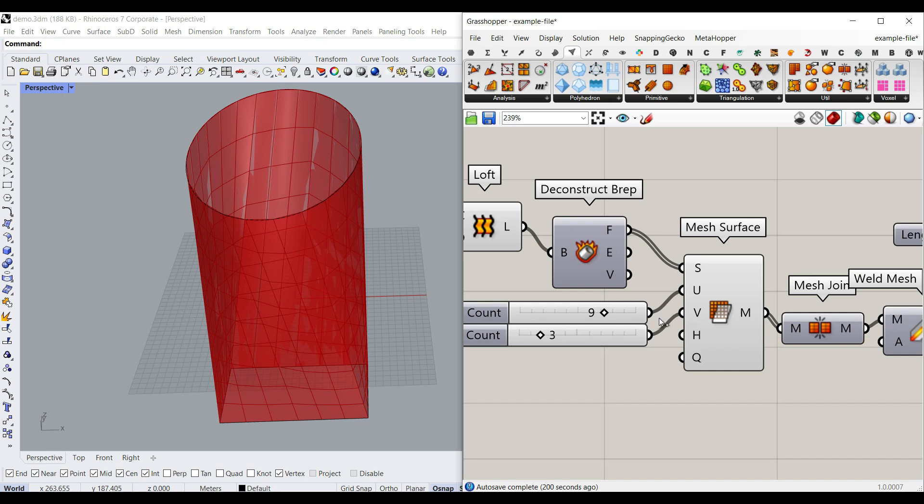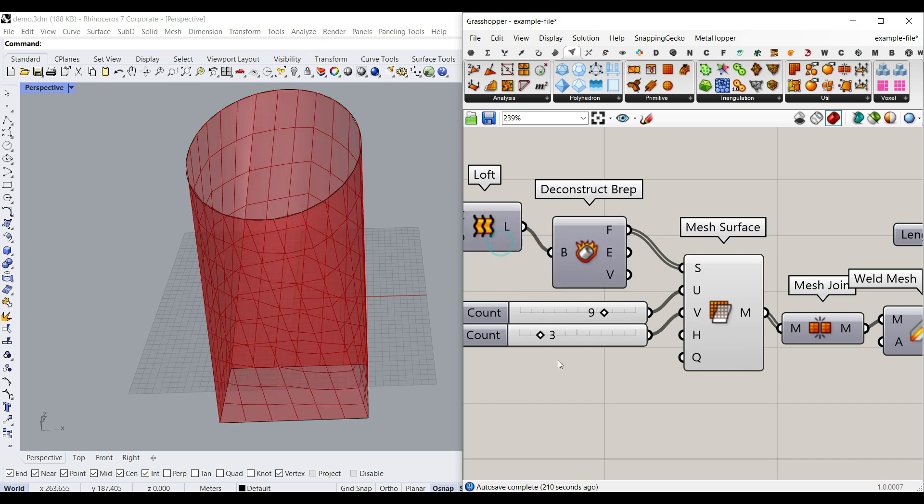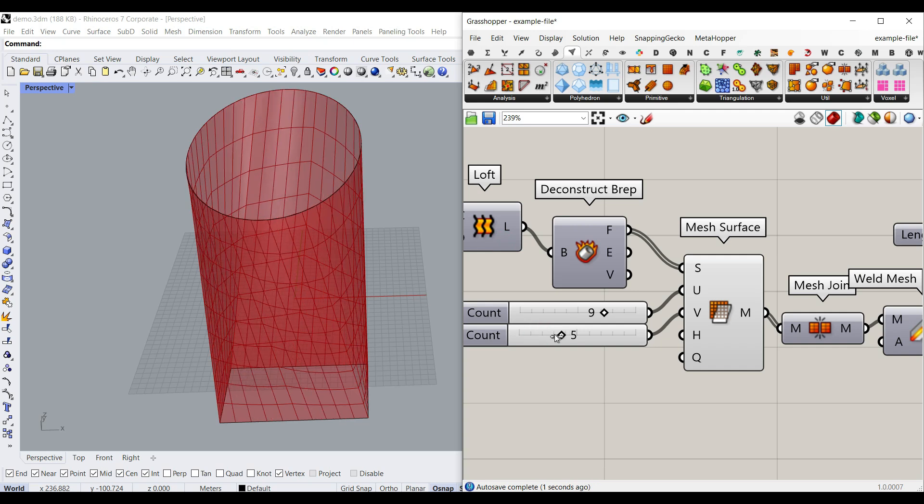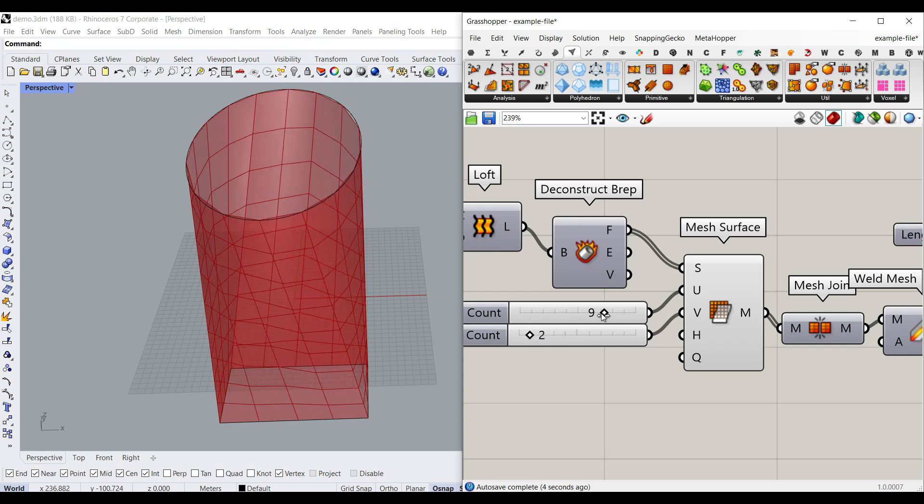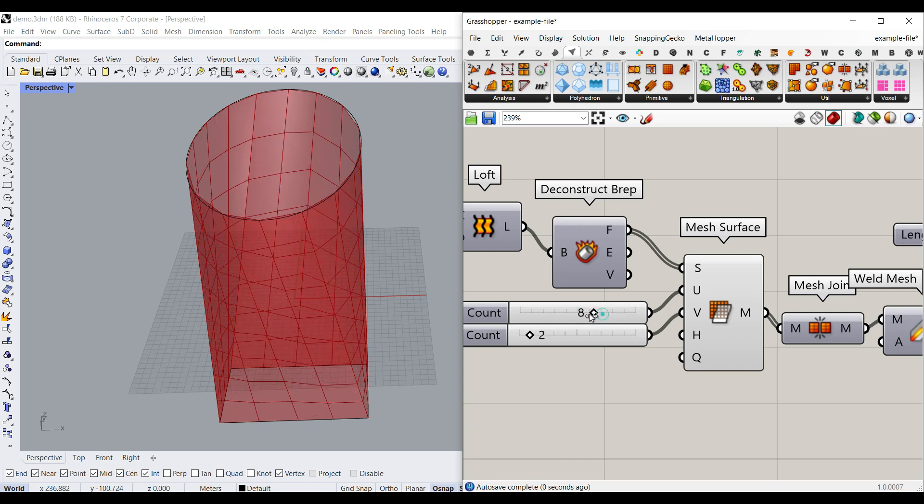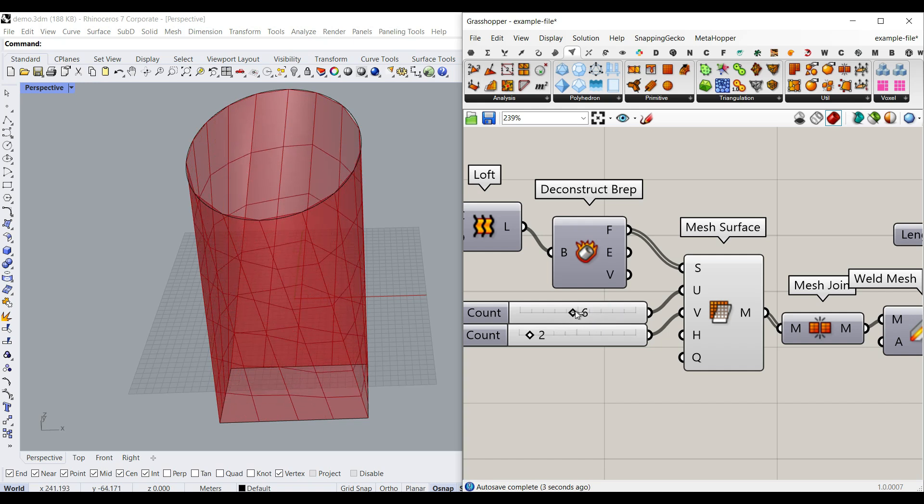The good thing about this is that we can give the same number of divisions for all of those polysurfaces. So now you can see that, for example, for the U count, if I change that, in the height, it's going to all be the same. So that is the most important part.